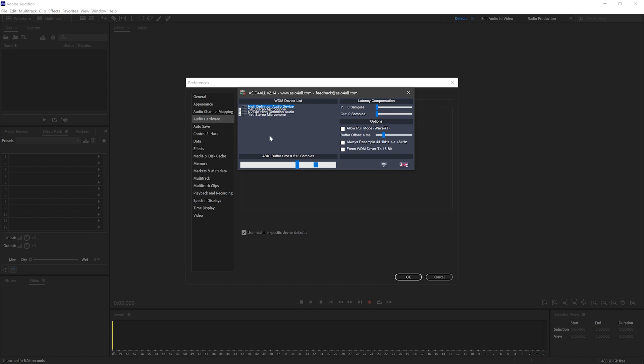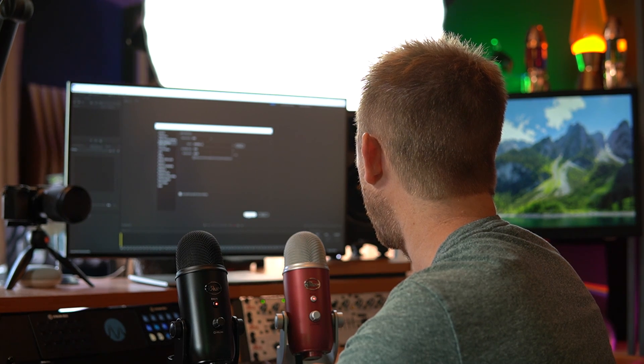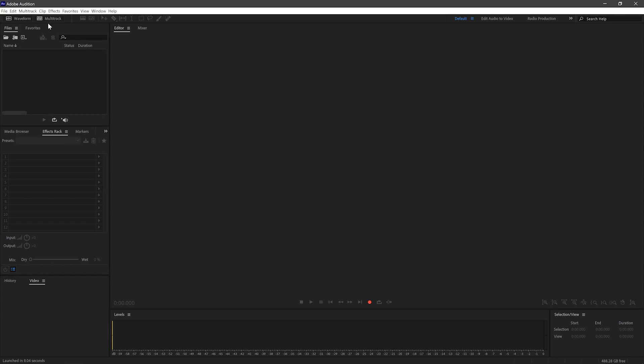Now you can select both Blue Yeti microphones, or whatever microphones with a USB connection you are using. Once you've done this, head back to Adobe Audition, click OK, and then go into a multi-track session.